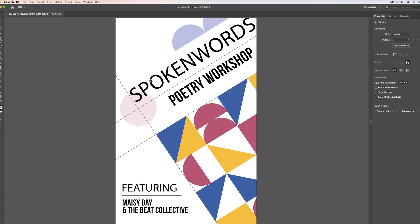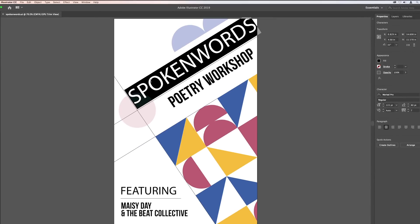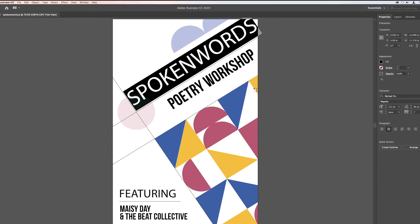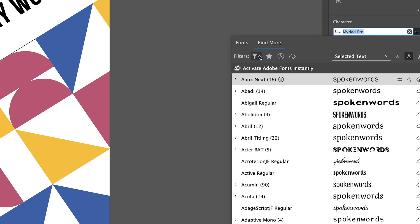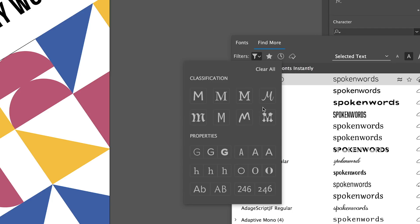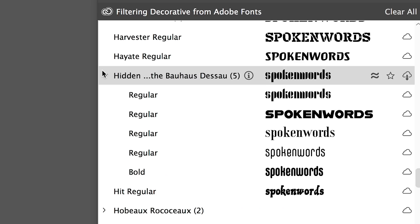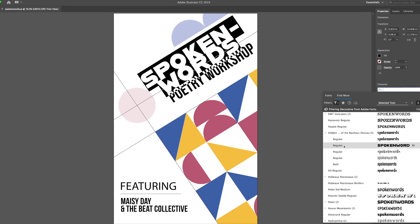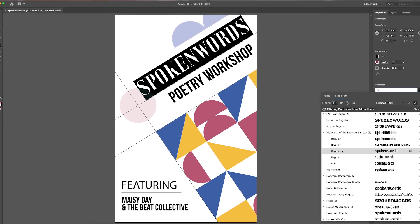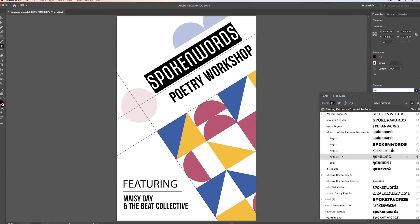And when it comes time to finding new fonts, you don't have to leave Illustrator. Now you can preview and activate thousands of Adobe fonts right within the app. Hover over each font to see how it looks in your design.